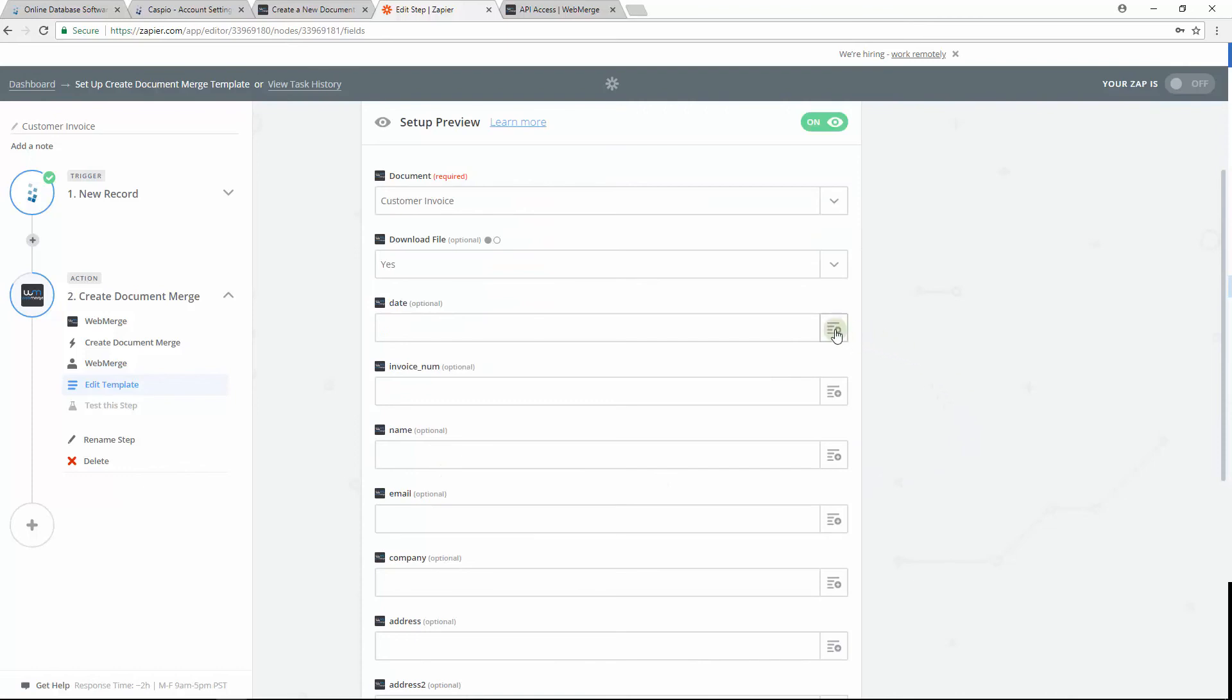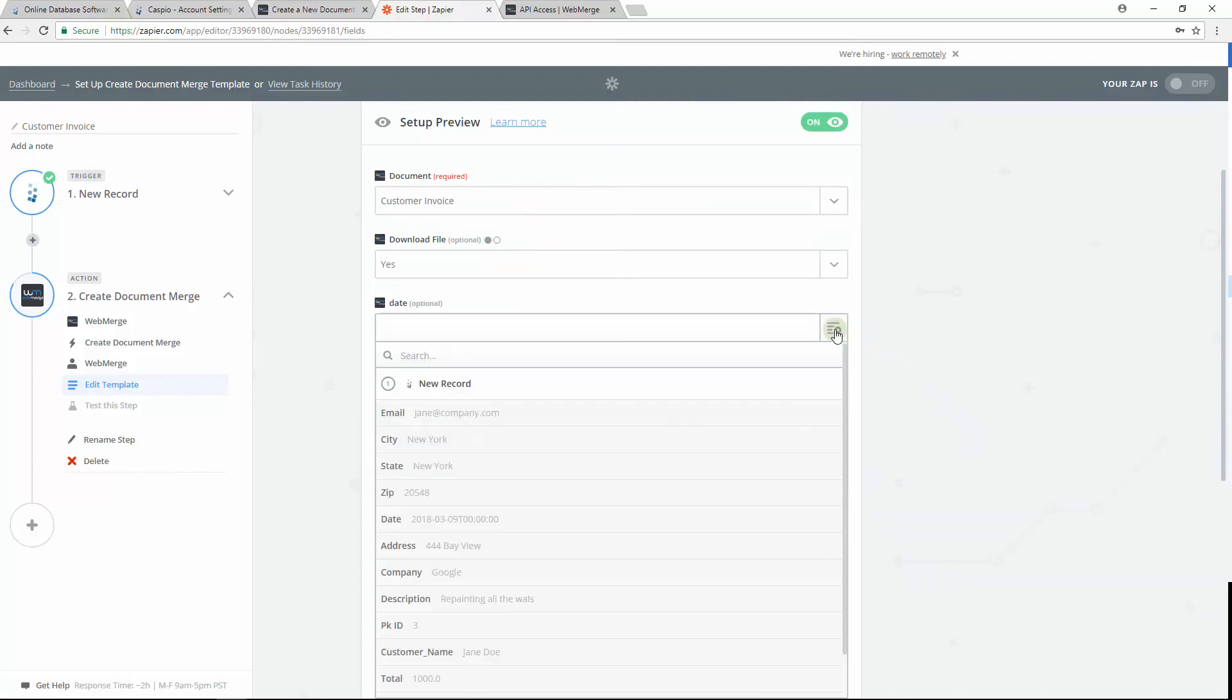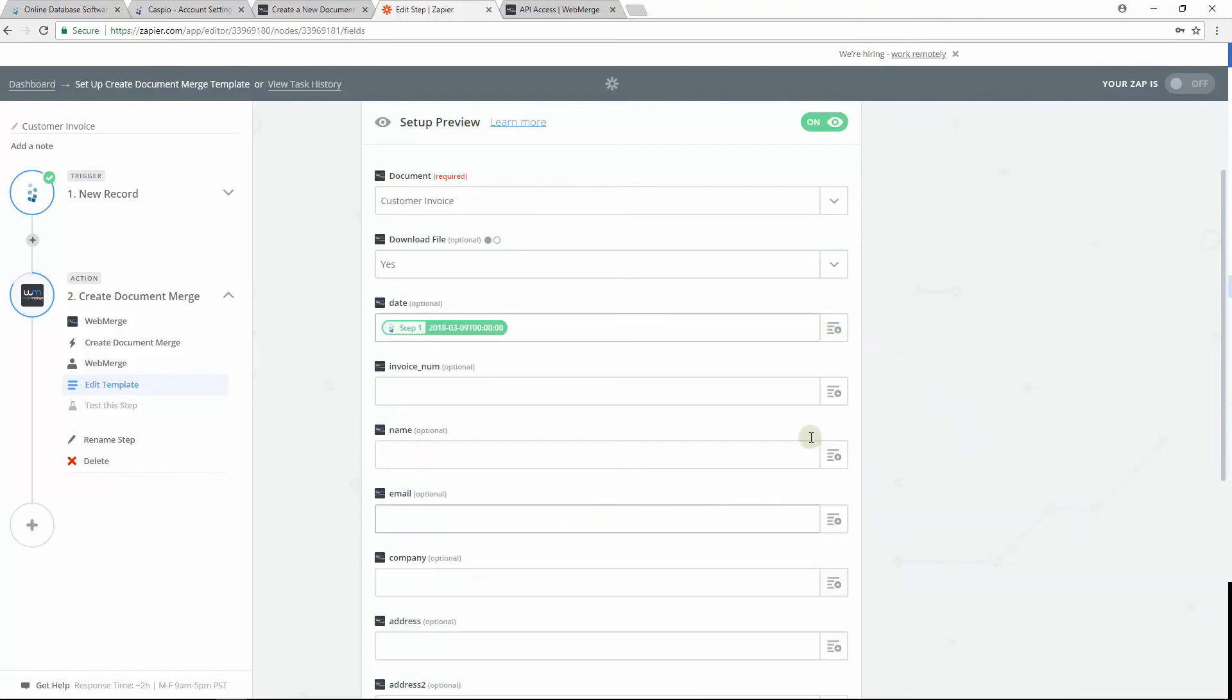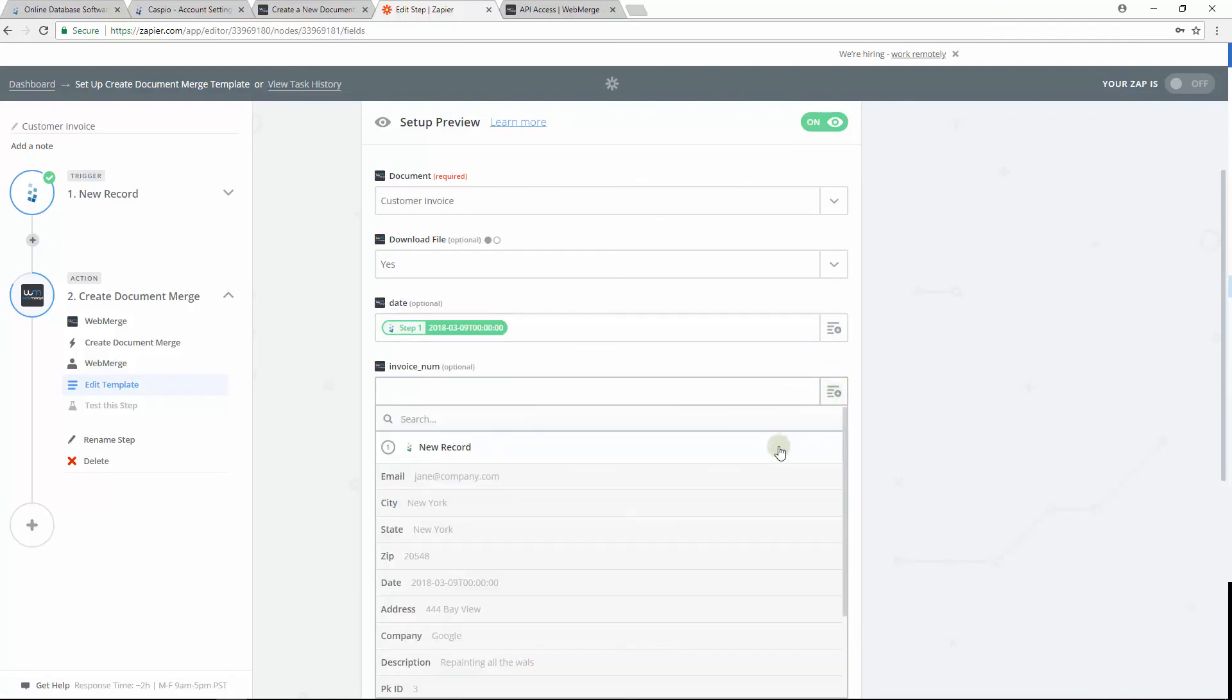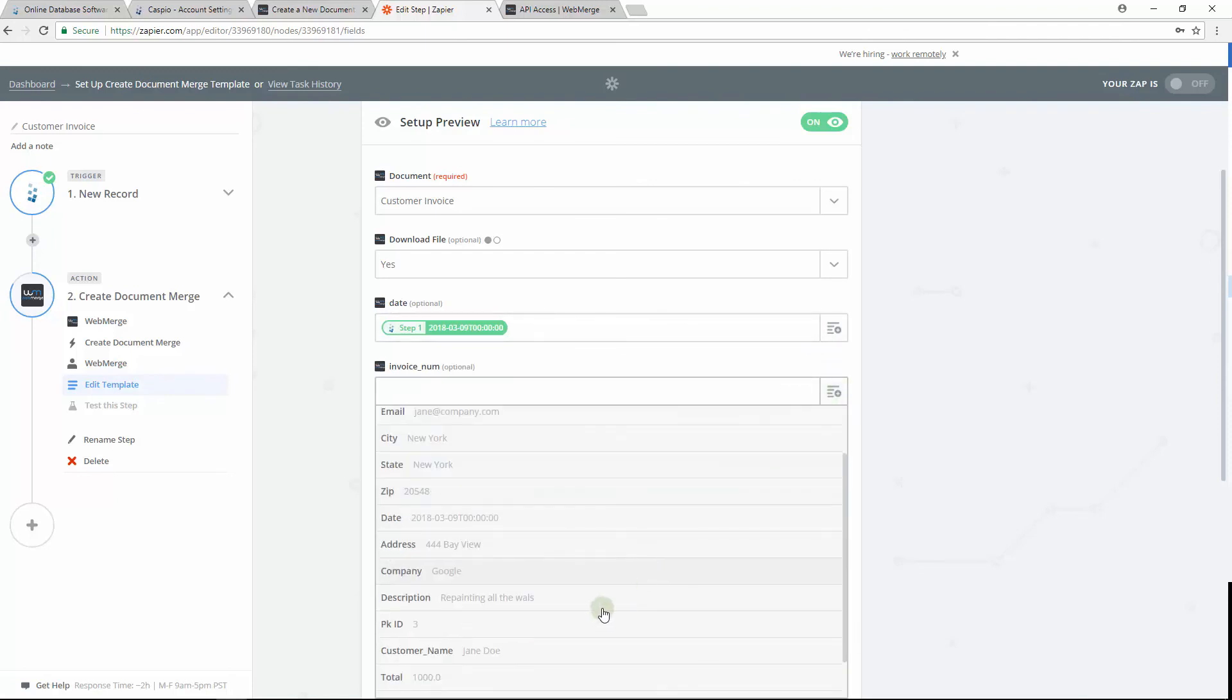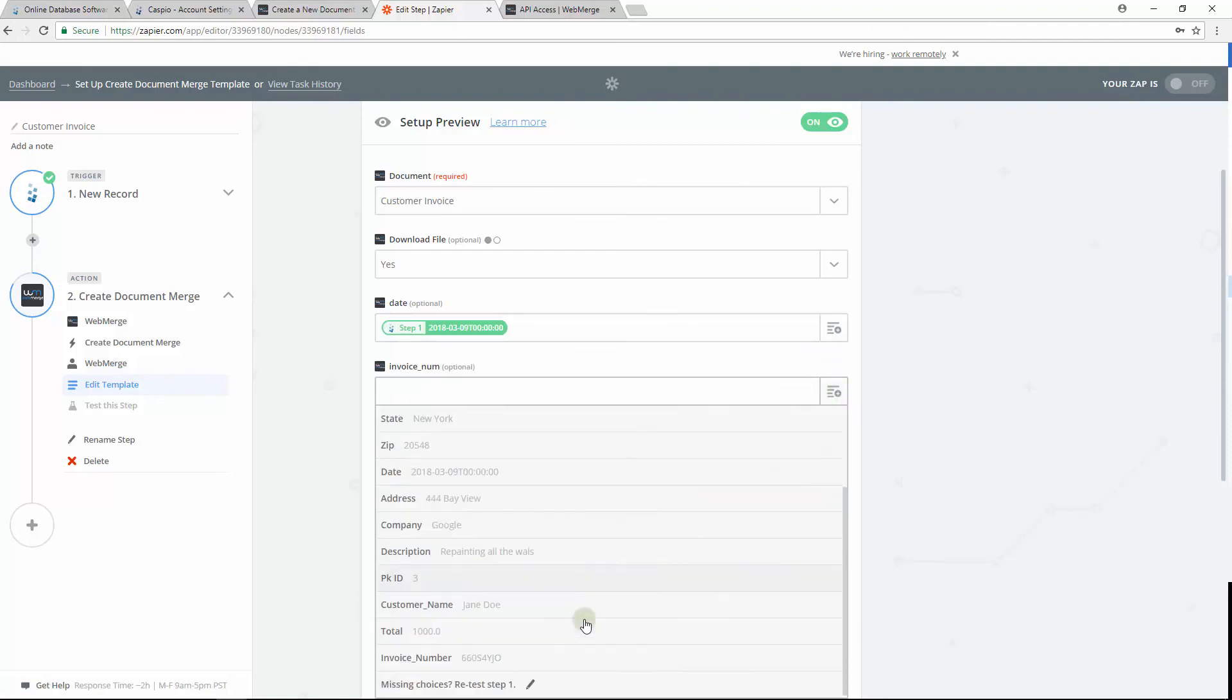And lastly, all you need to do is map out each of the fields. So we will pull the Caspio table fields using the dropdown and select those for each of the WebMerge document fields.